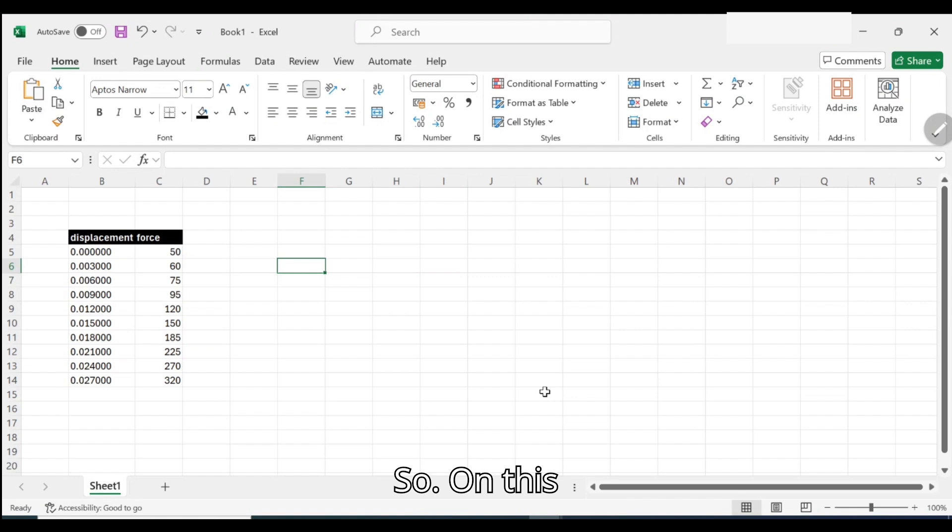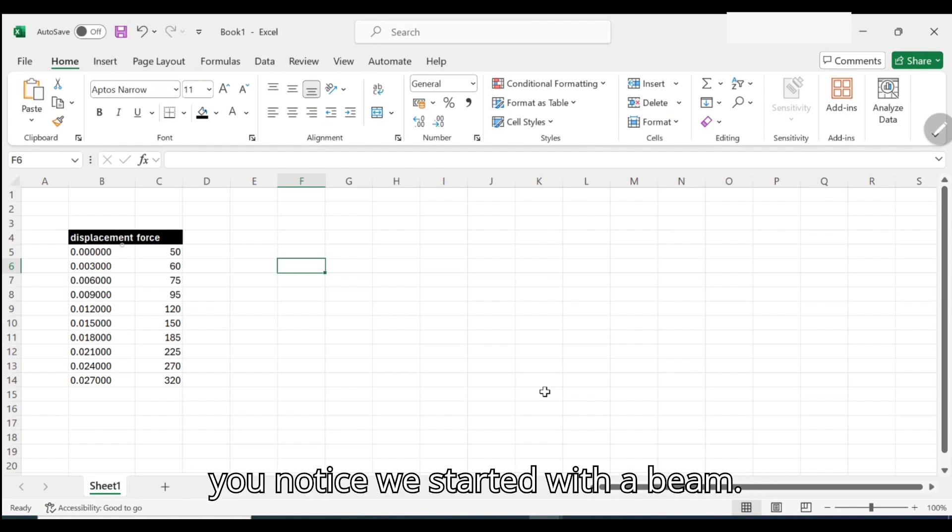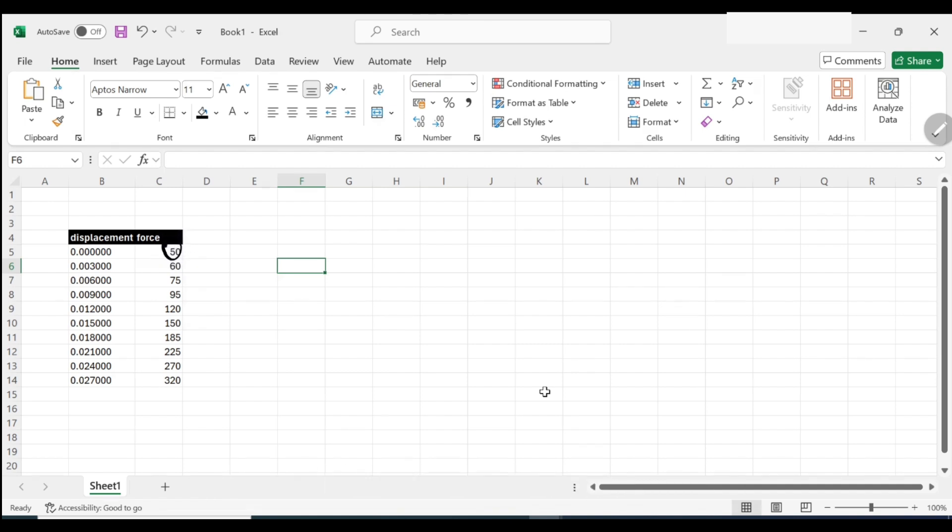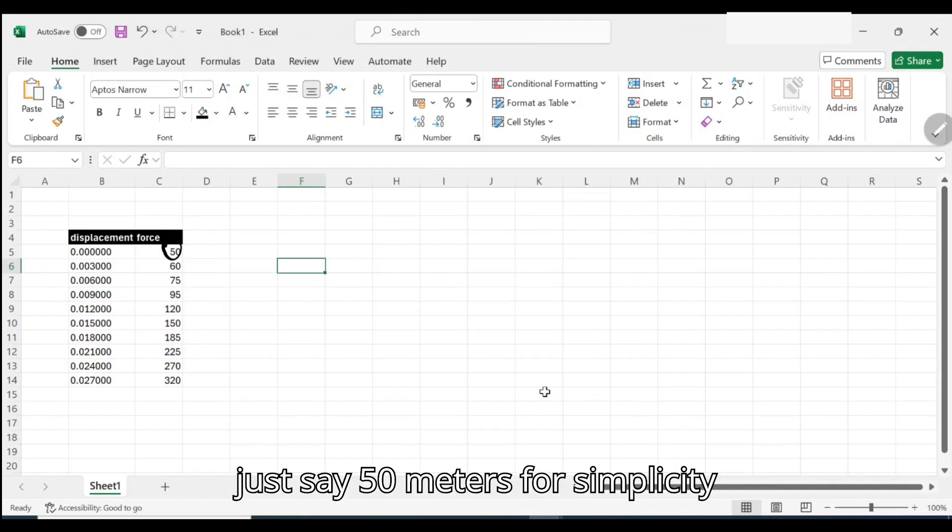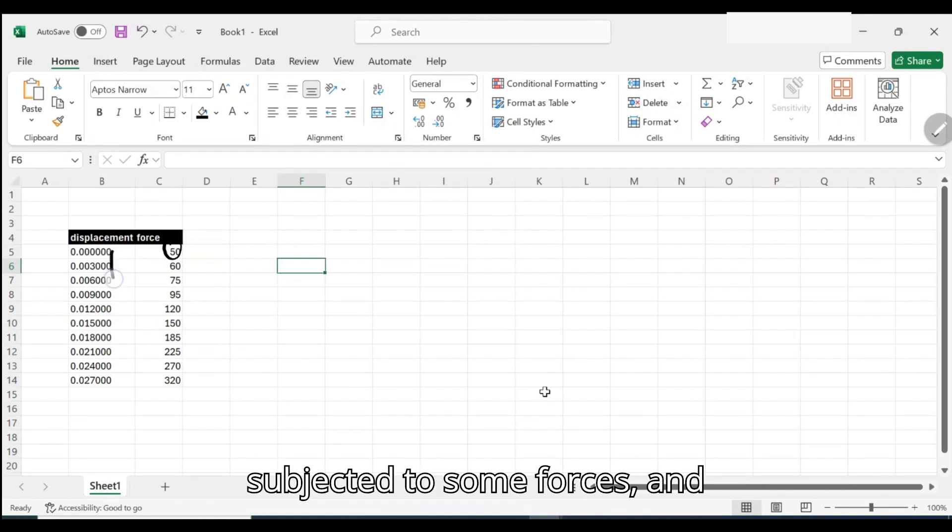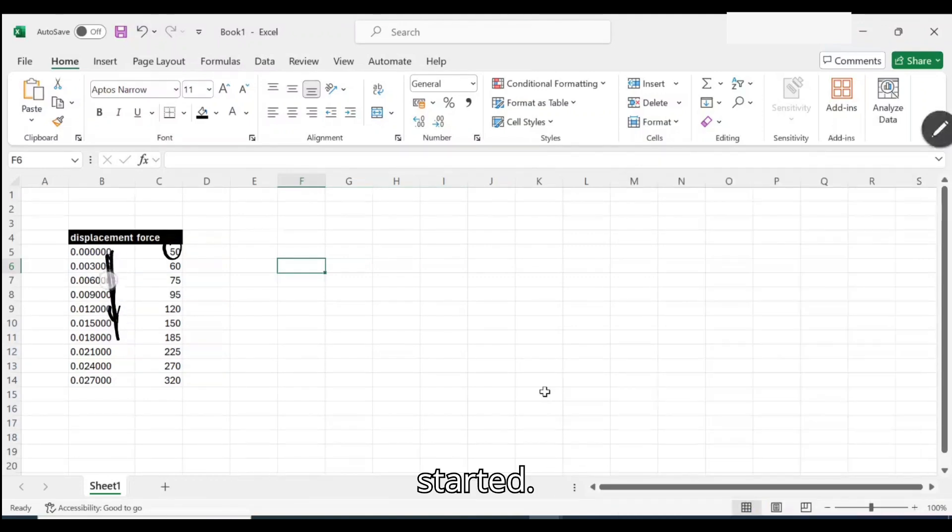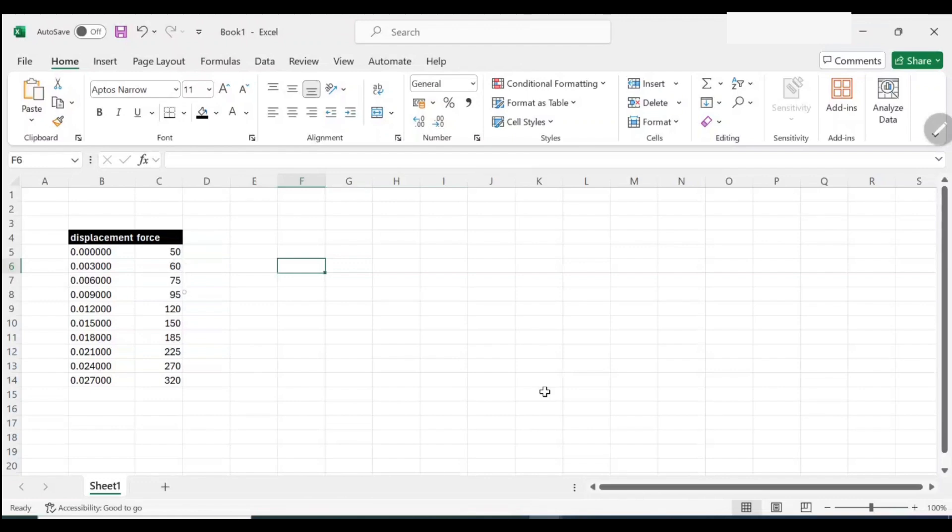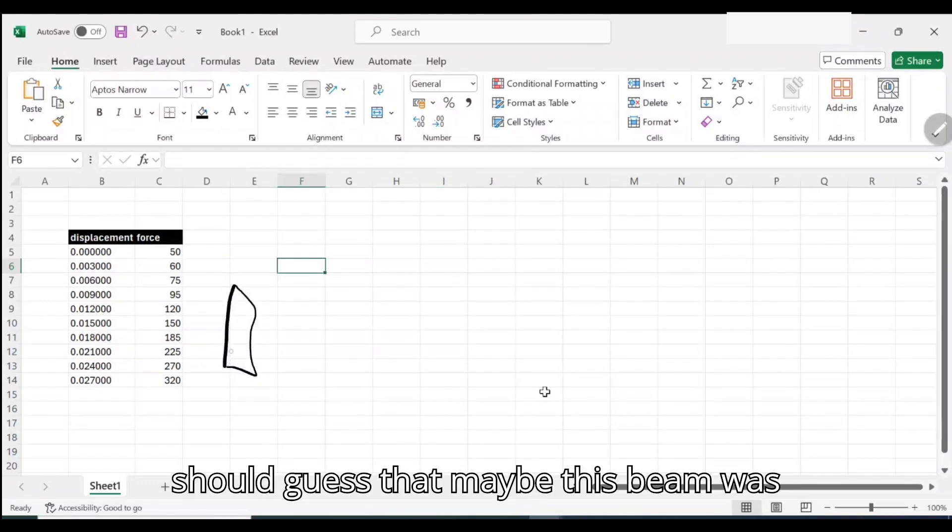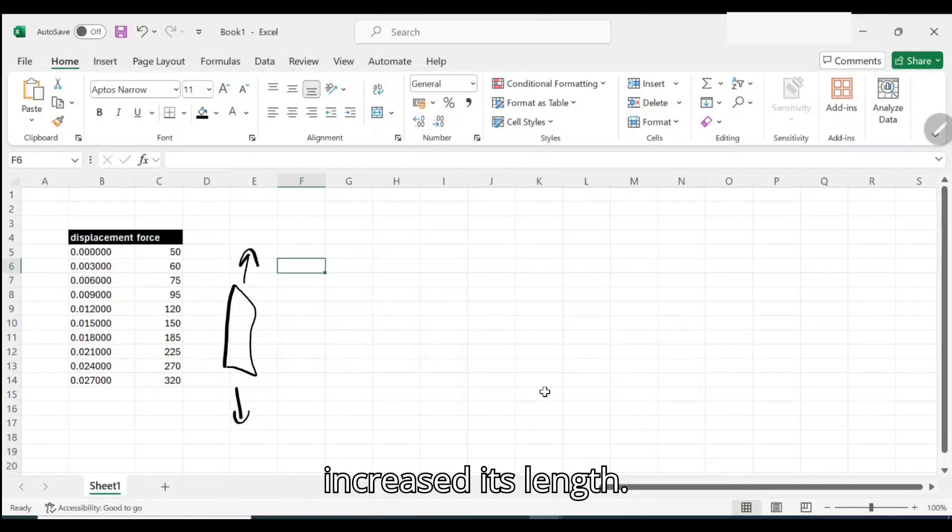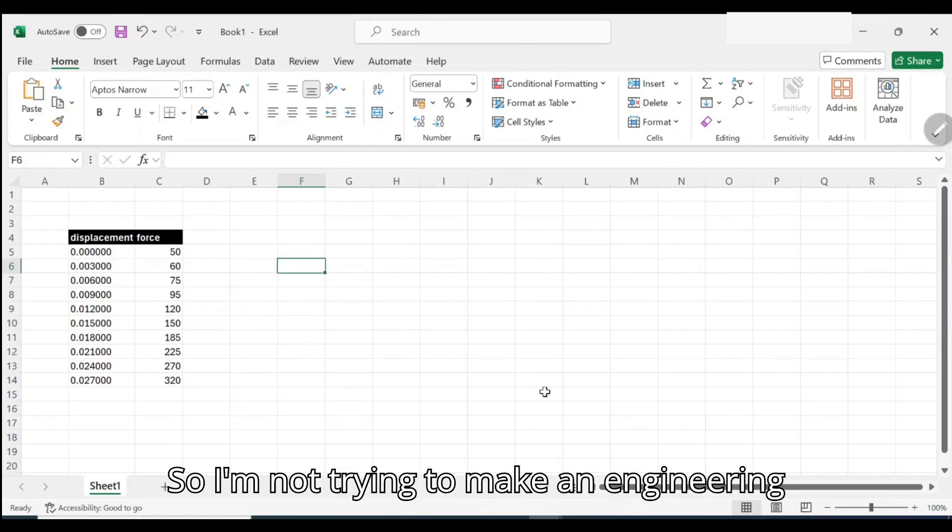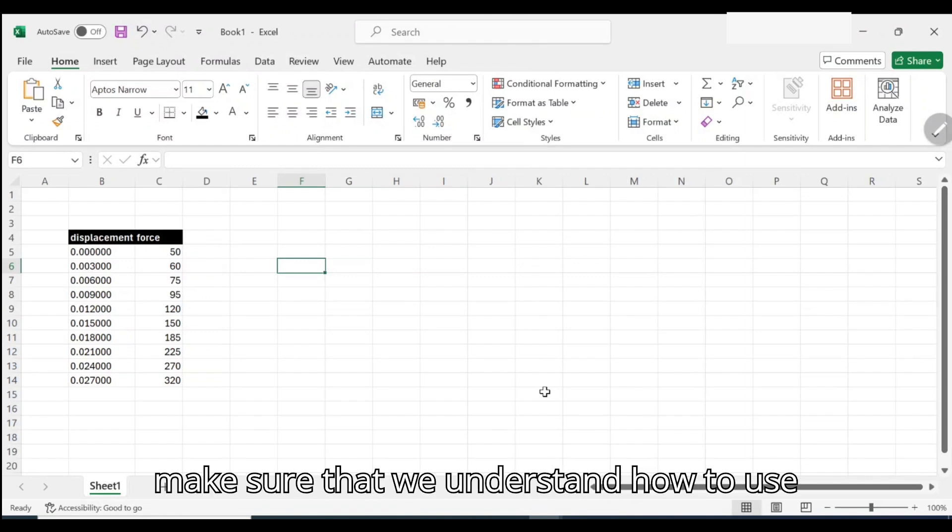In this scenario with data from the experiment, if you notice, we started with a beam of, let me say 50 meters for simplicity. Then it was subjected to some forces and as it was subjected to forces it started elongating. By now we should guess that maybe this beam was under tension because it actually increased its length.